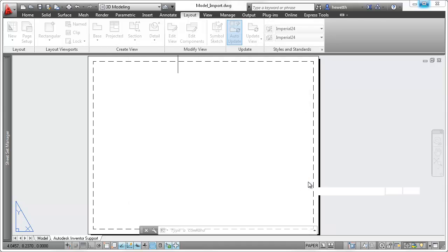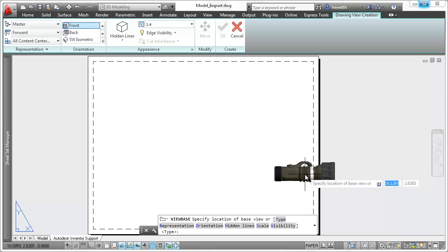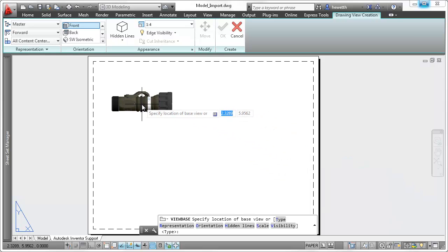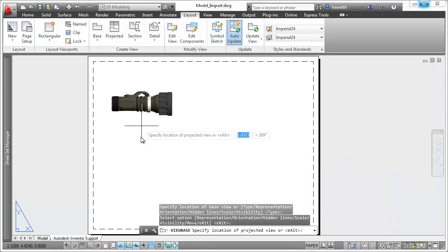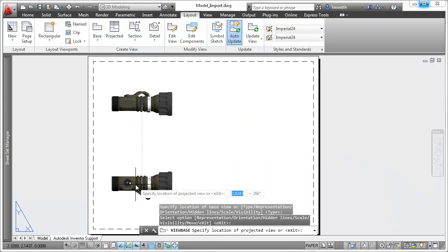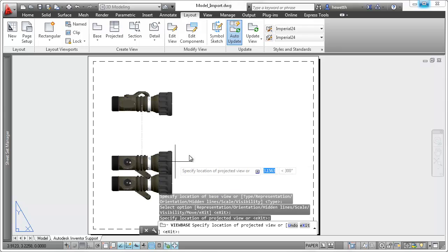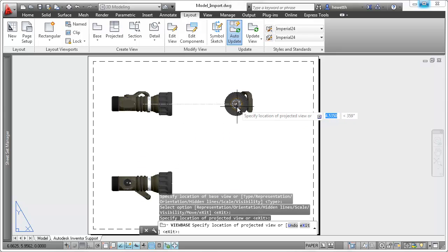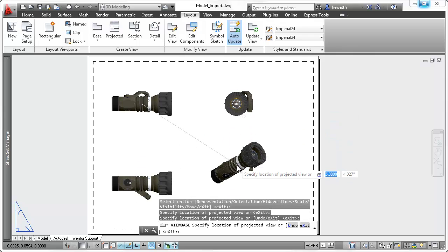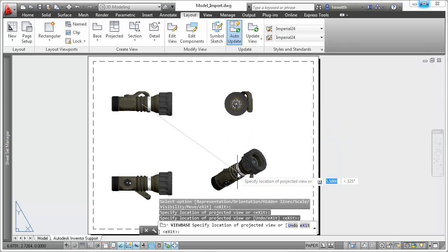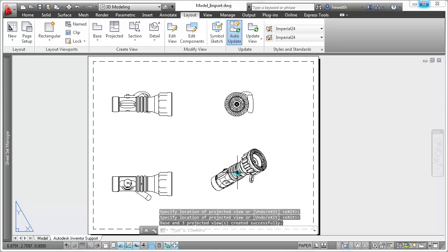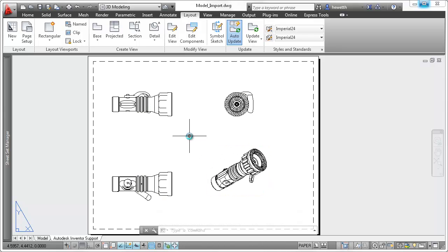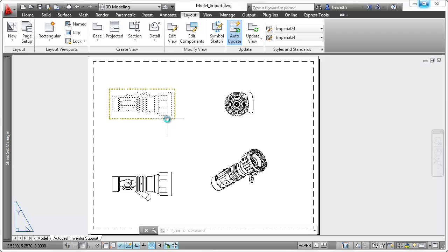Even after you create the 2D drawing views in AutoCAD, you can access and modify those options. The 2D drawings in AutoCAD maintain an associative relationship with the original Inventor models. When you modify the Inventor models, the views in your AutoCAD drawing will reflect the changes.